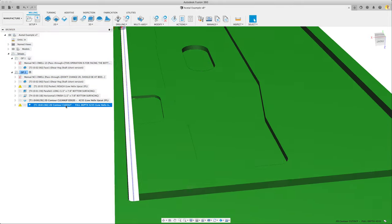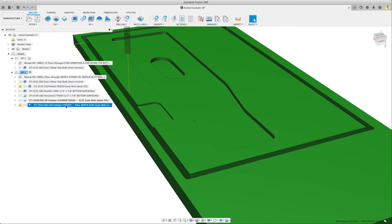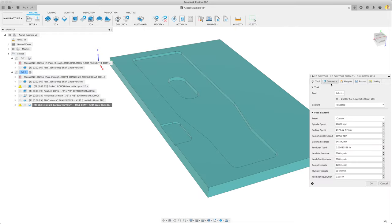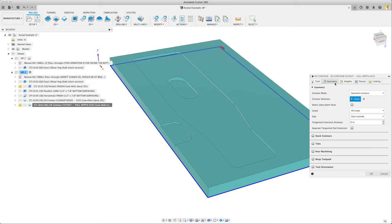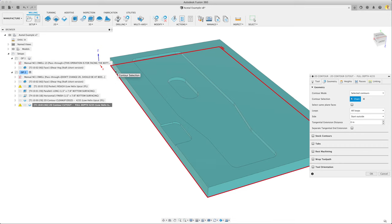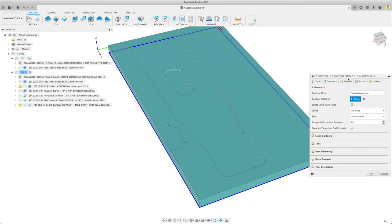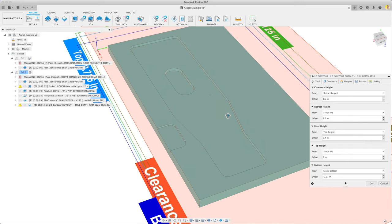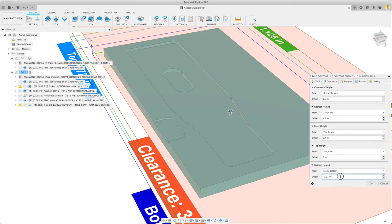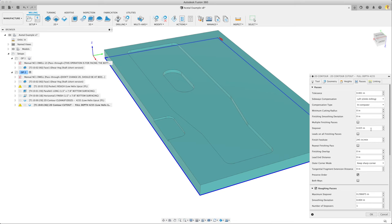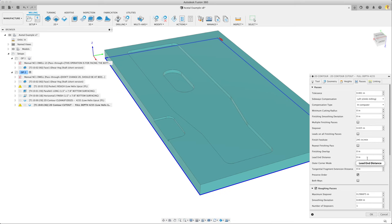So this cutout, it's a little bit different. It's a full depth cutout. Let's edit that. 18,000 RPMs, 245 inches a minute. The geometry selected is the outside contour, obviously. Stock bottom, we're using a swirl board here, so we're going to cut a little bit past 10 thou. Left climb milling still.